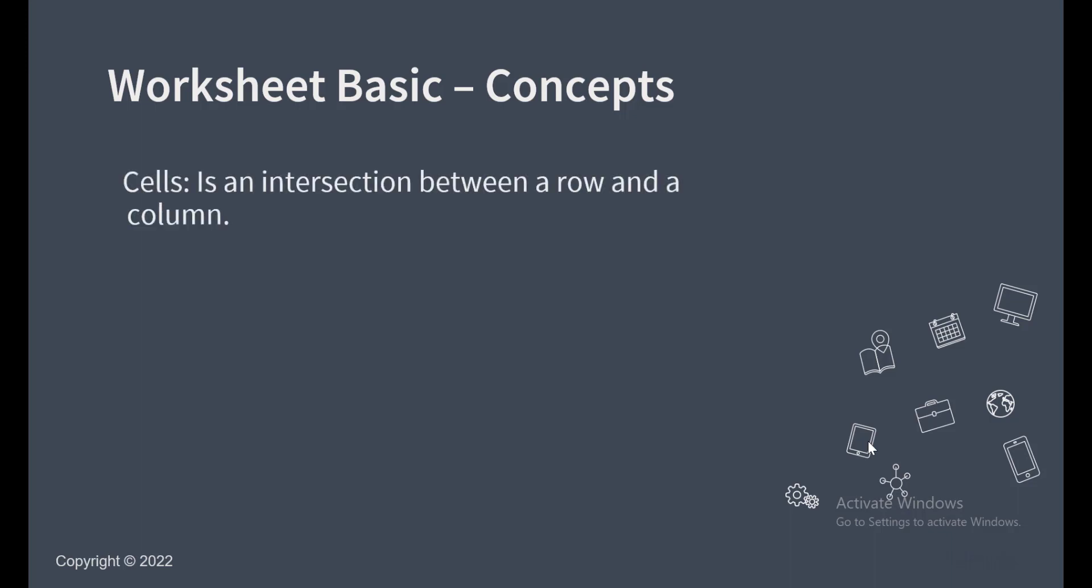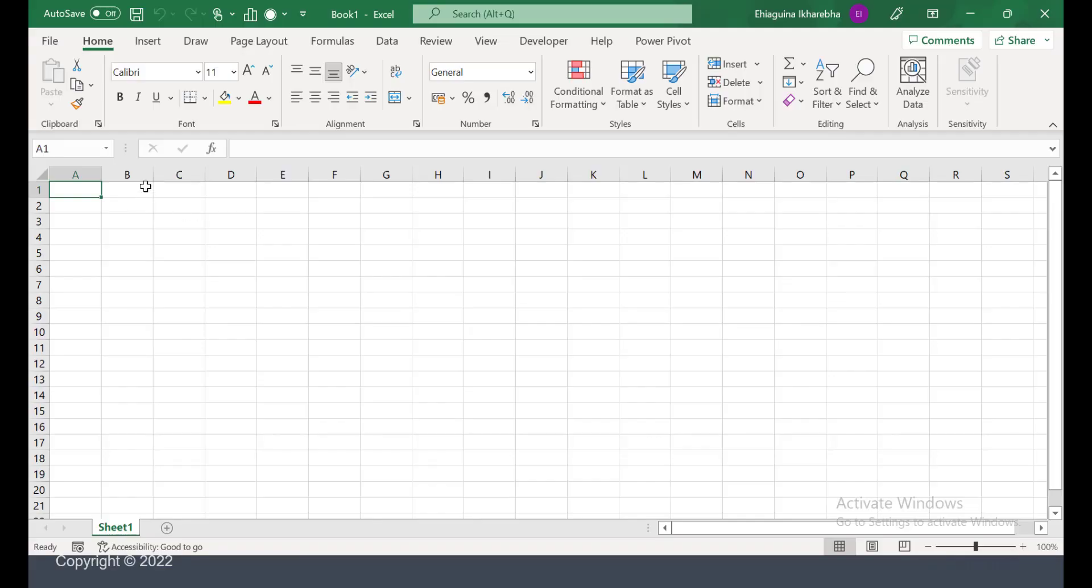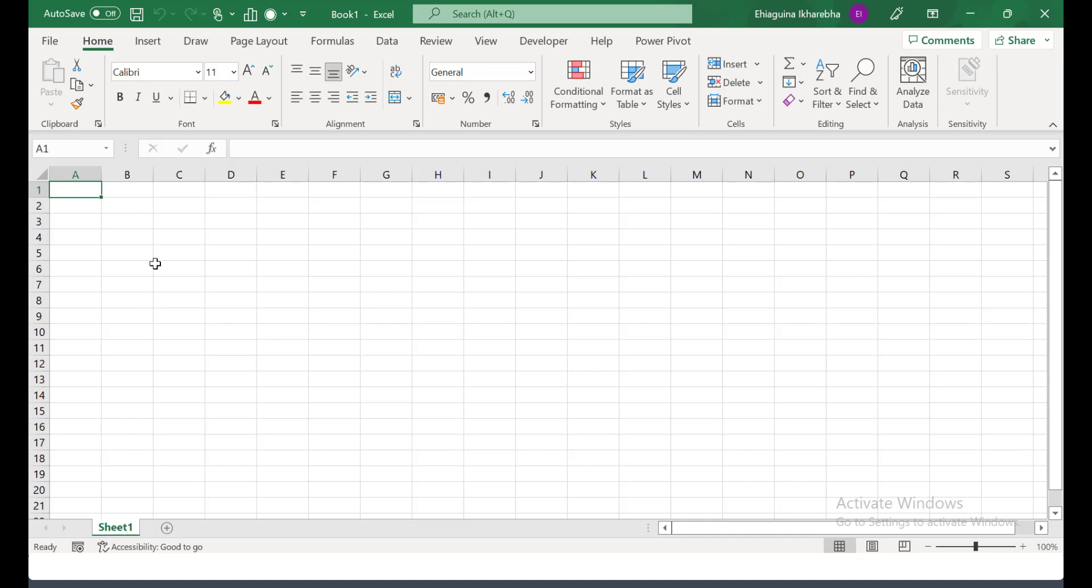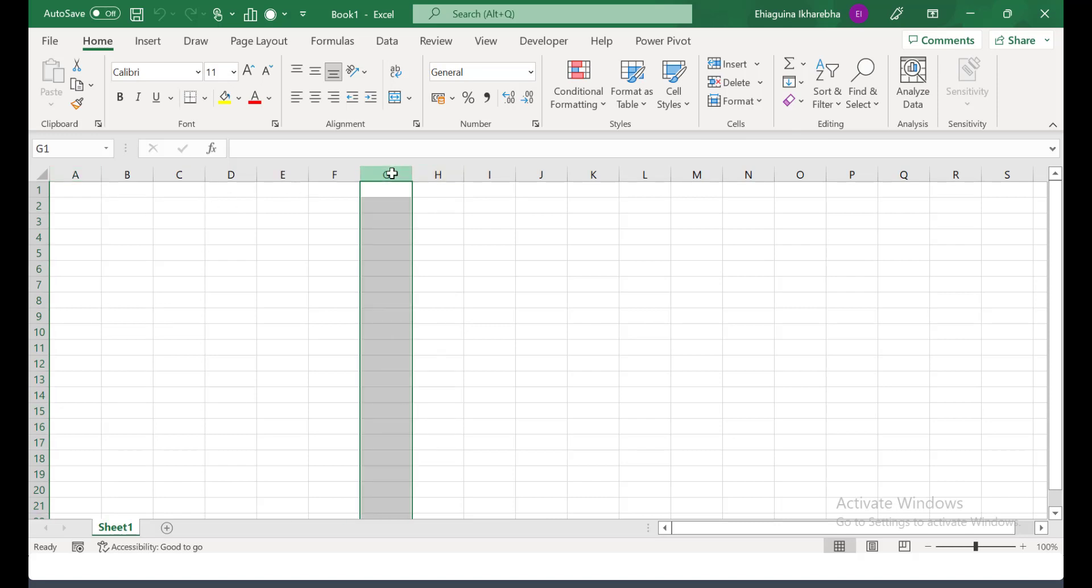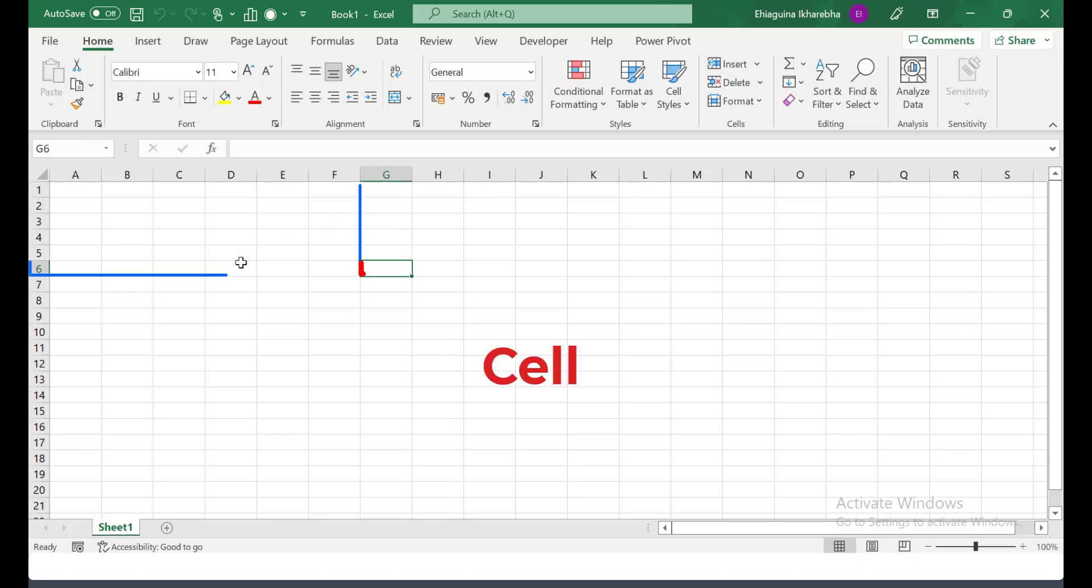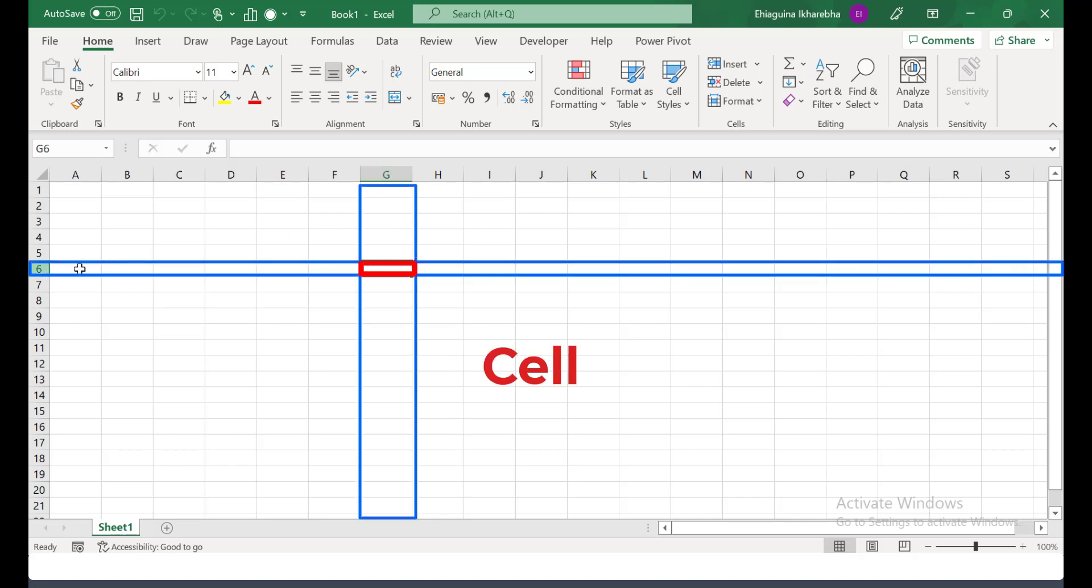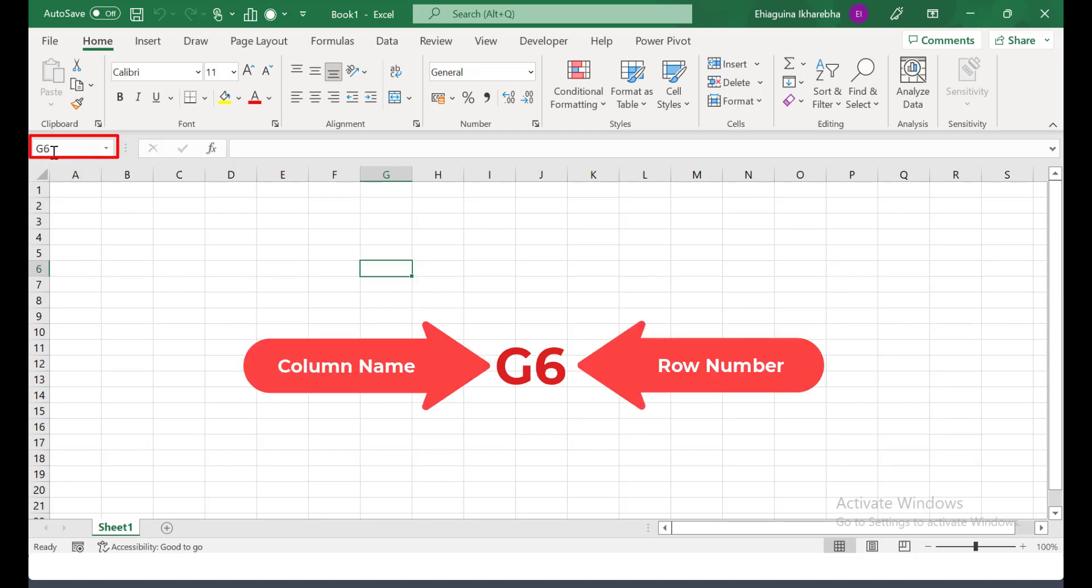The intersection between a row and a column is what we refer to as a cell. So if you look at this Excel workbook, you can see that the columns are labeled A, B, C, D and the rest of them. So let's take for instance this column is the column G and the rows are labeled as numbers. The intersection between column G and row 6, this is what we refer to as a cell and this cell name is G6. You can see from the name box that the cell name is G6.